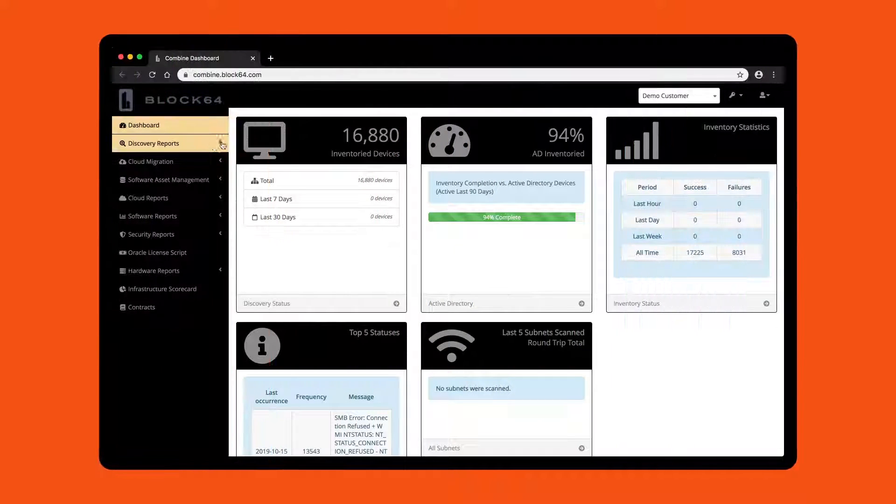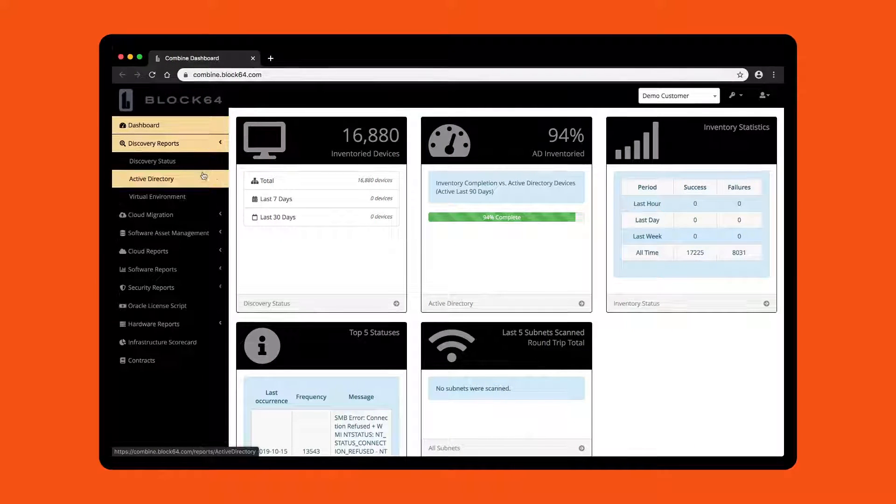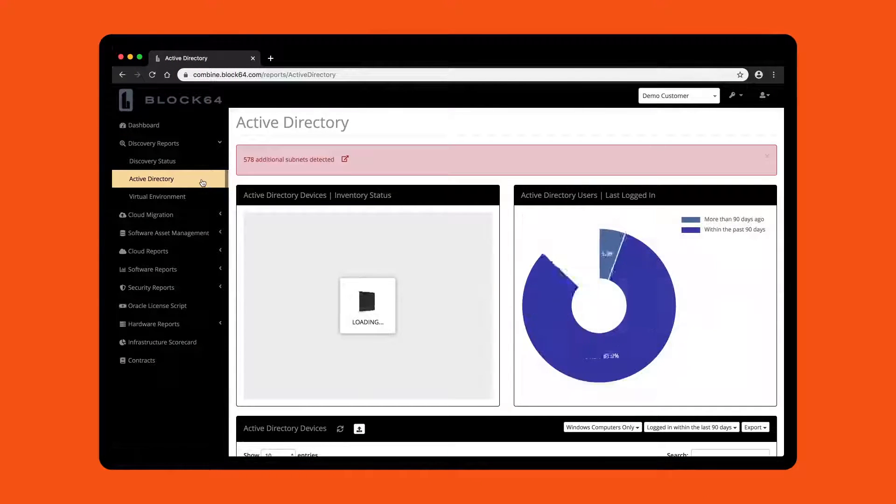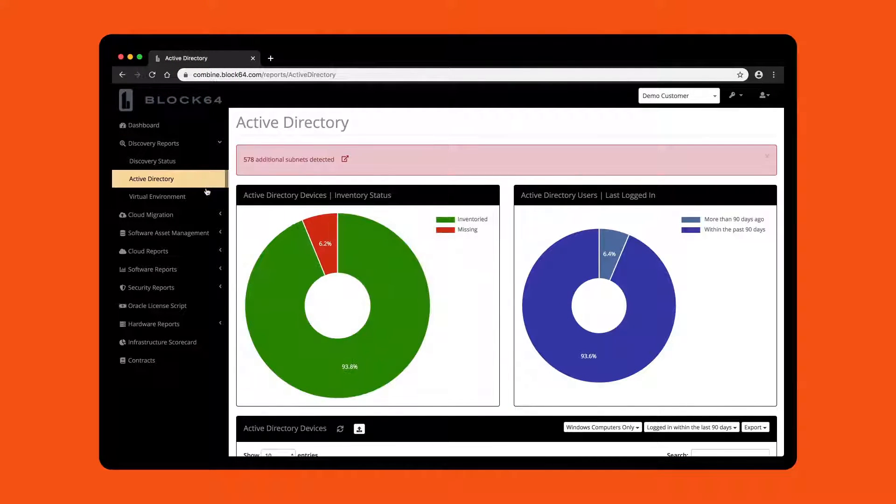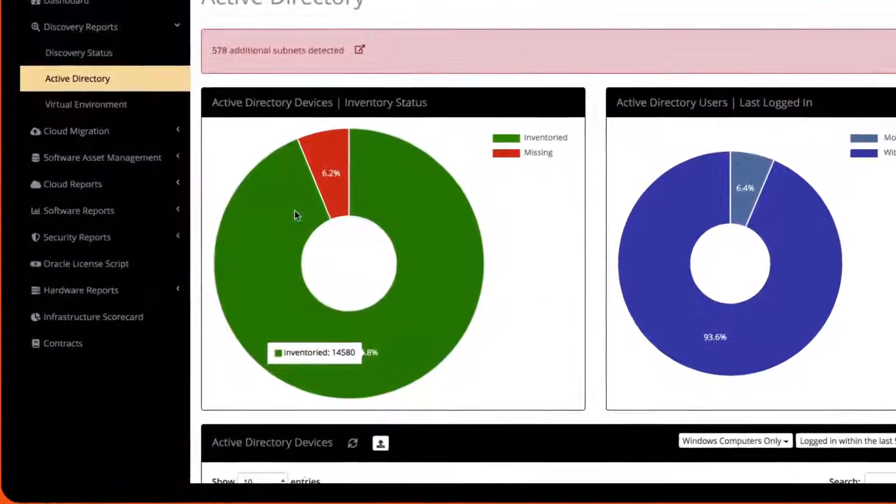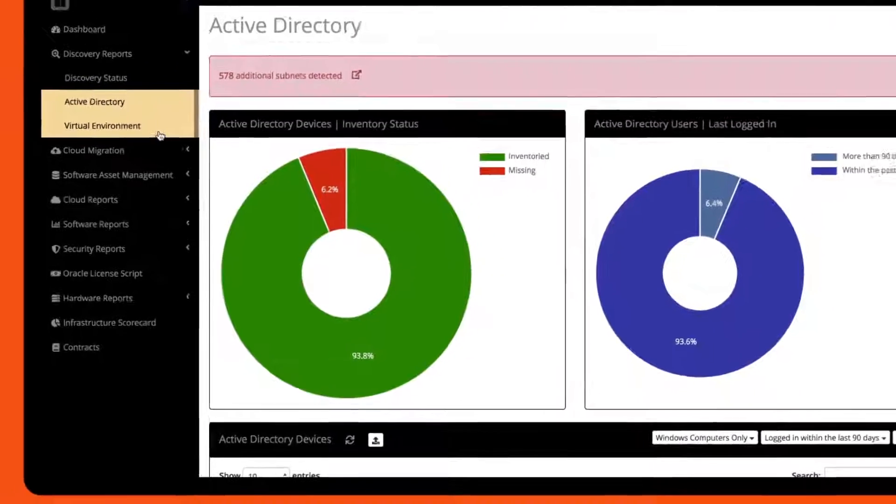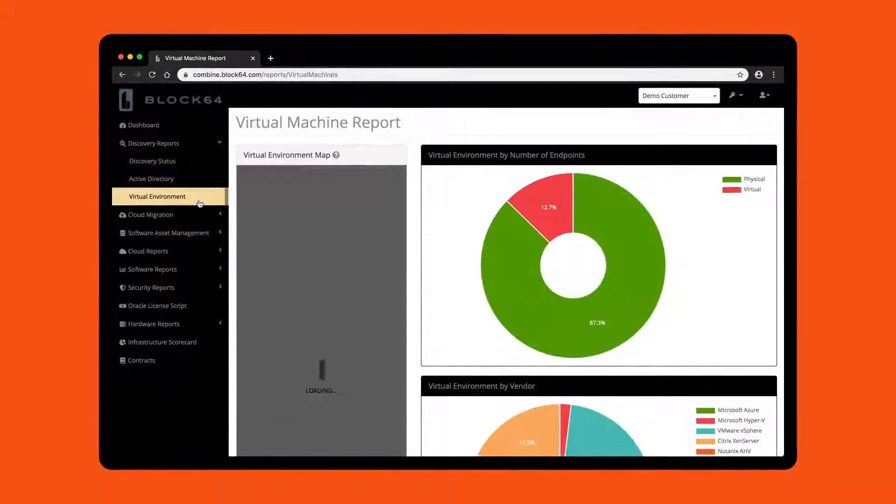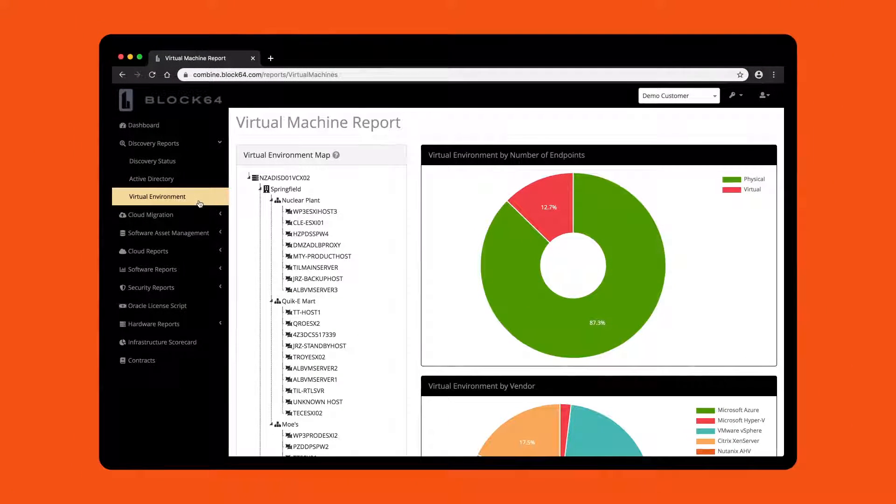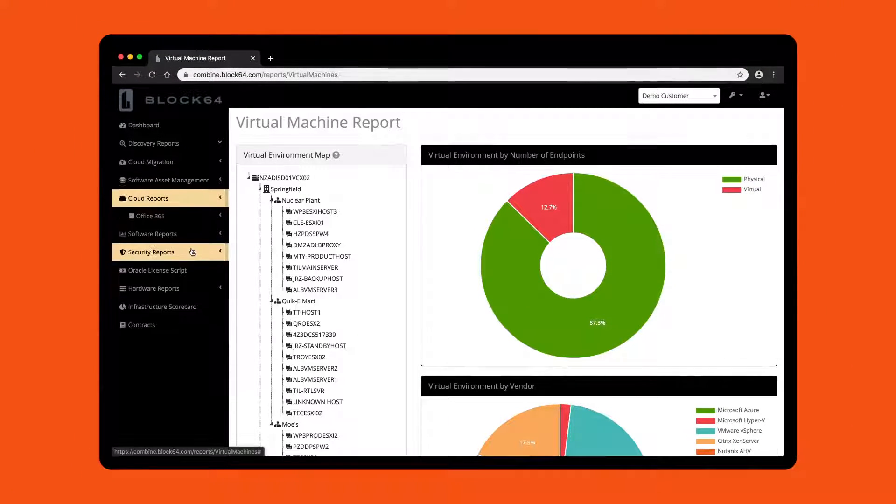Block64 identifies assets as they connect to your network, and even detects things you may have missed. We'll capture the asset type, OS, and then inventory the device.